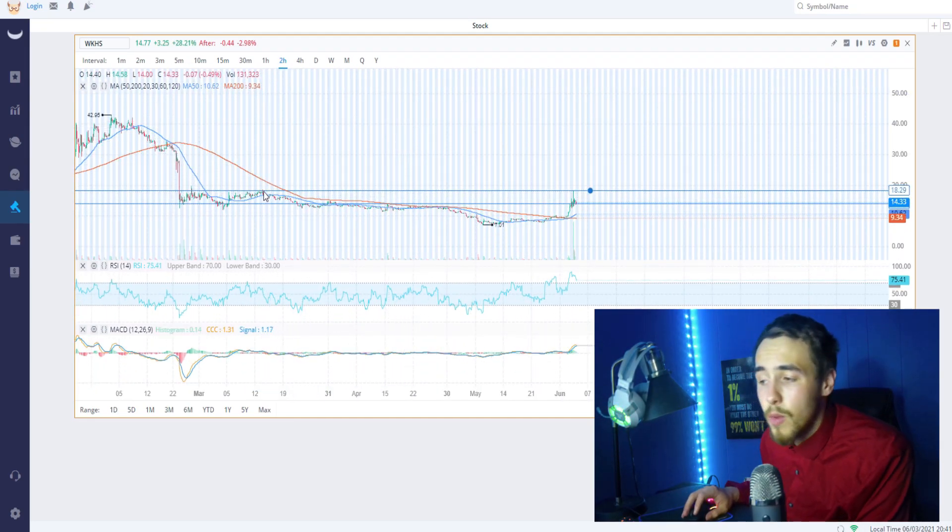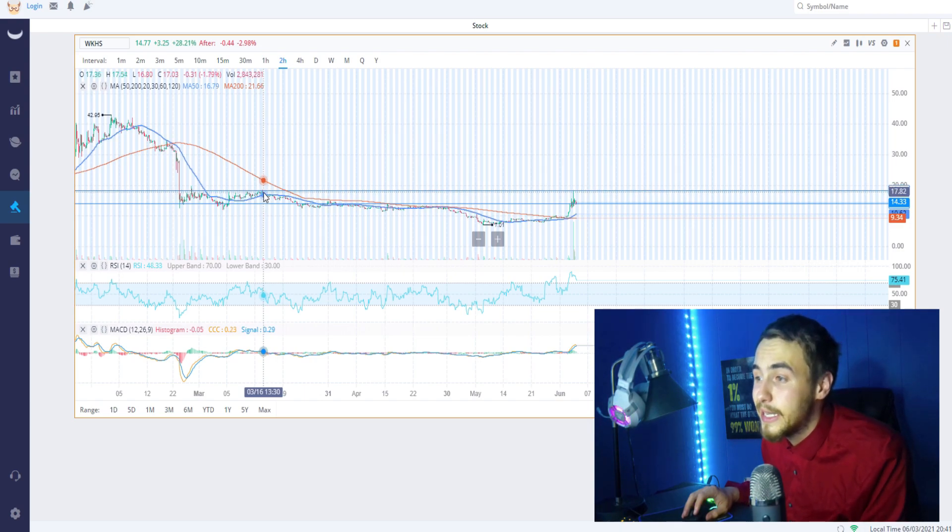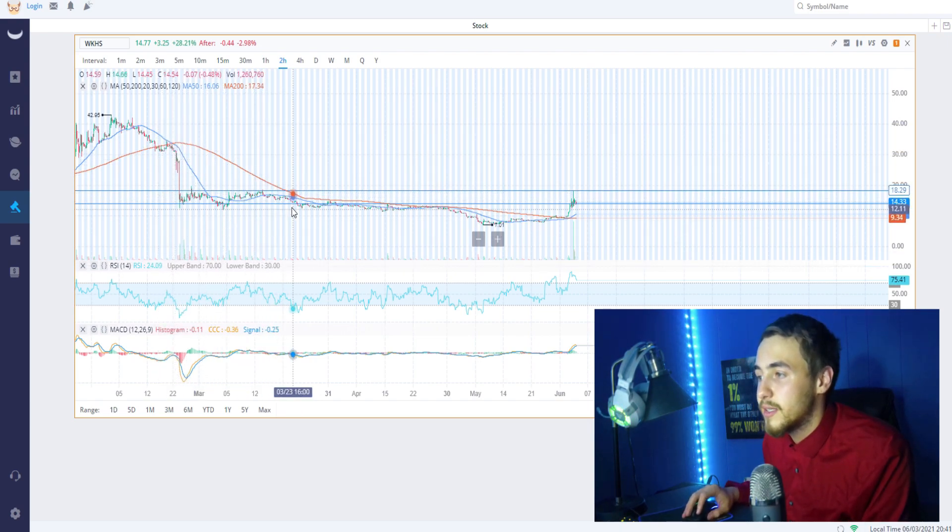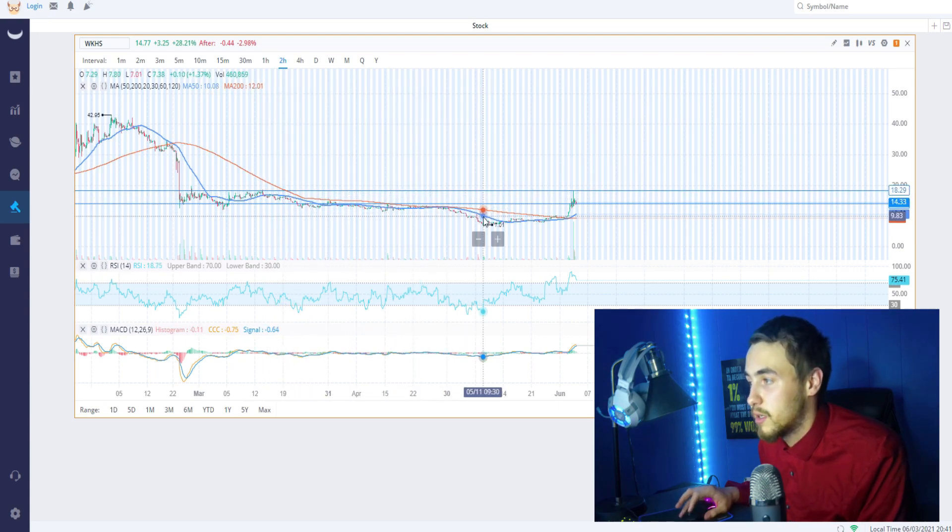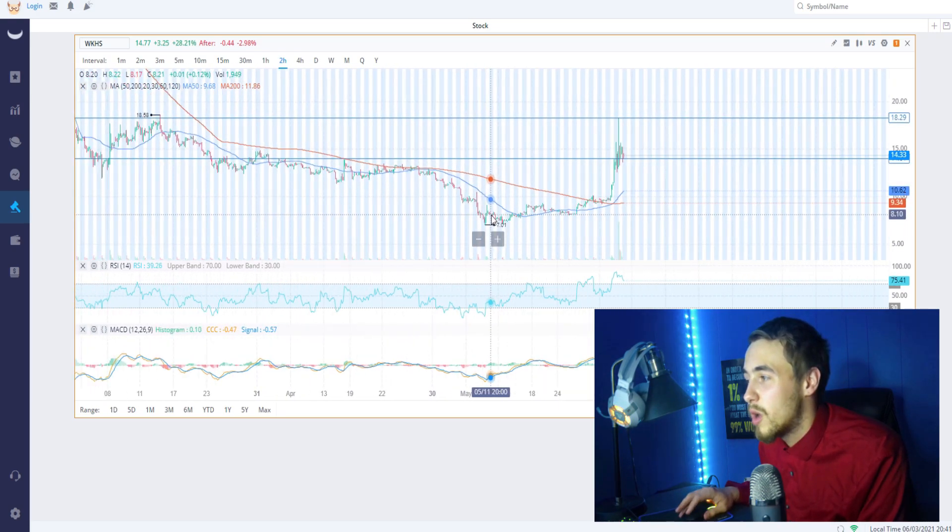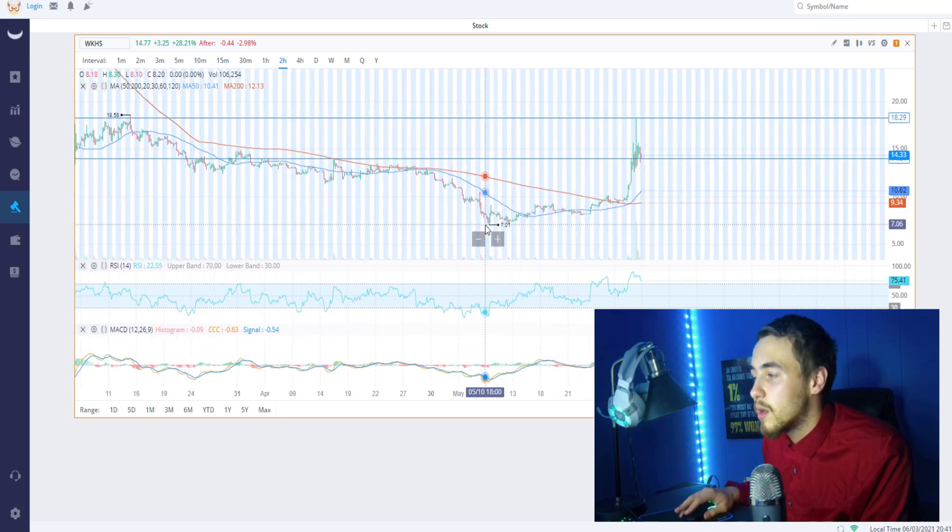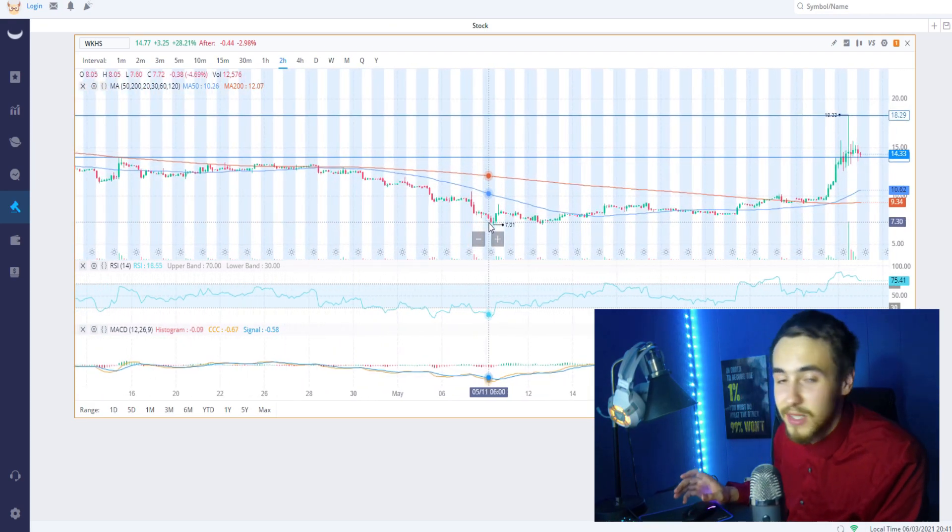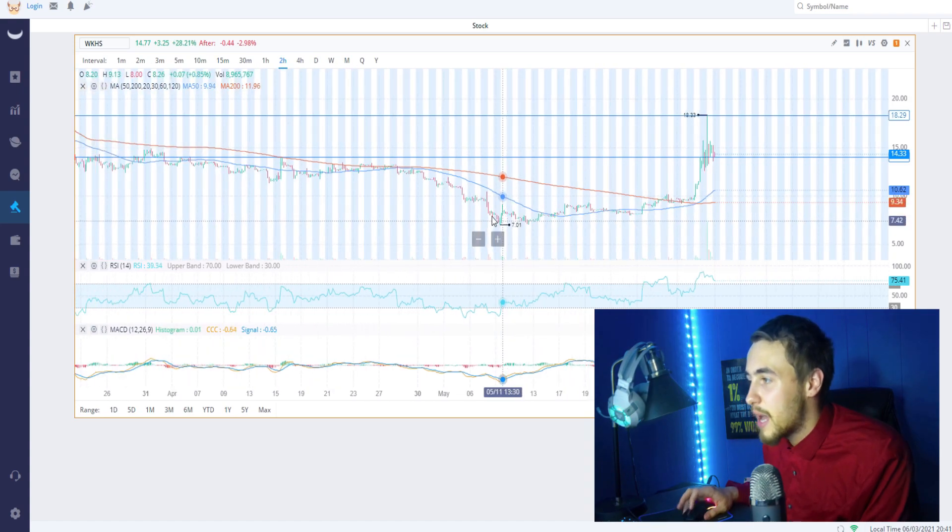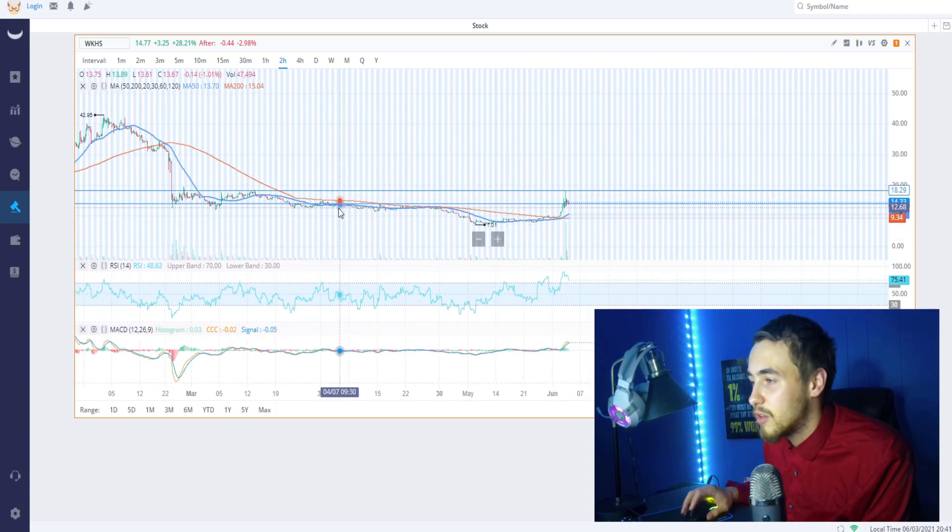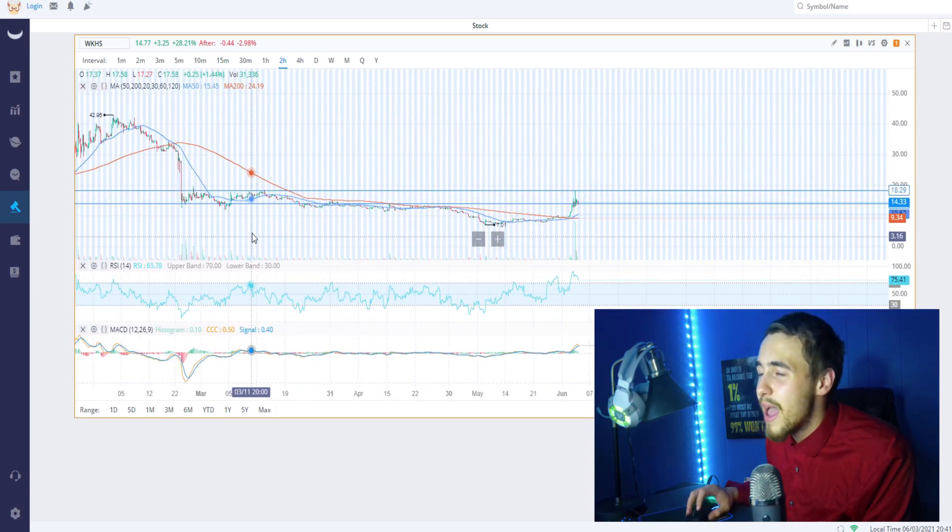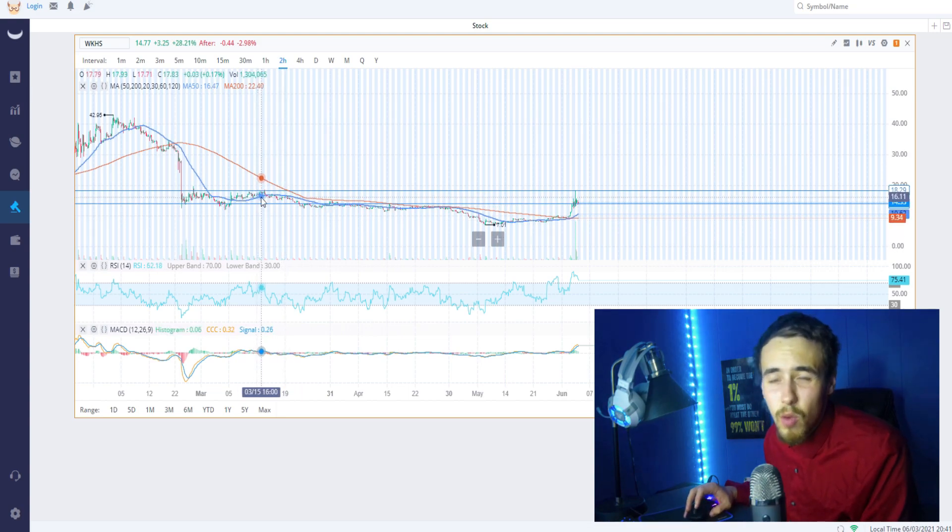That is our resistance level all the way back from May 6th, or March 16th excuse me, when we really started to sell off down to $7.01 on the low end. So if you are a long-term investor in Workhorse, then you're probably happy about this - probably not a bad time to exit your shares after the squeeze does happen.